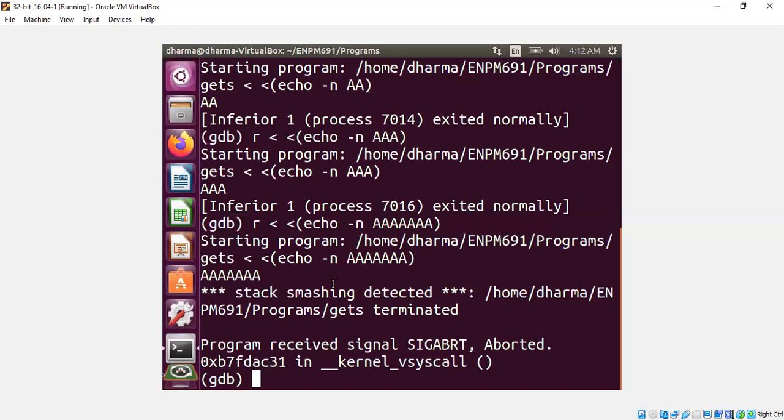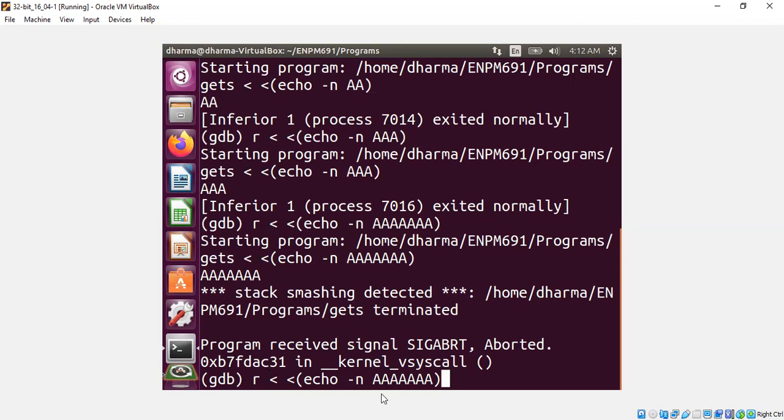All right. So this is how you could give input to a program that is reading from user input, like gets, for example, is reading from the input stream. You can use two less than symbol.